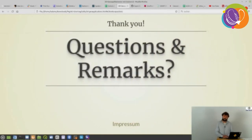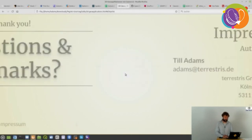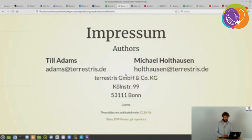Thank you very much. I hope you have some questions or remarks, and I hope you enjoyed our talk.